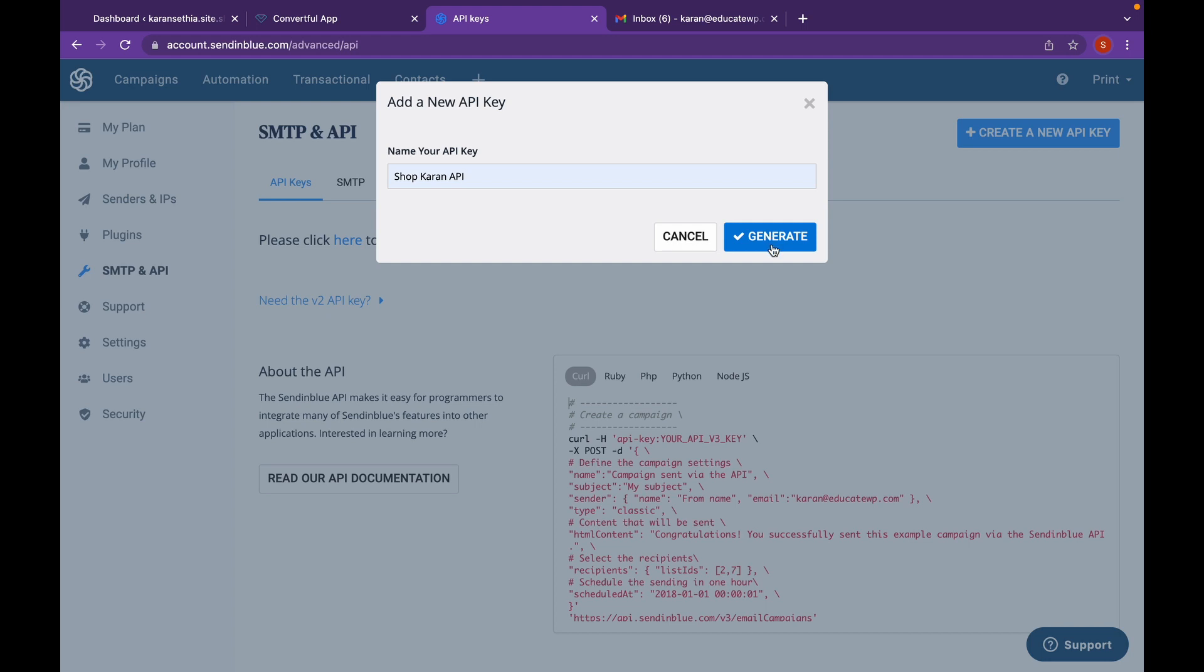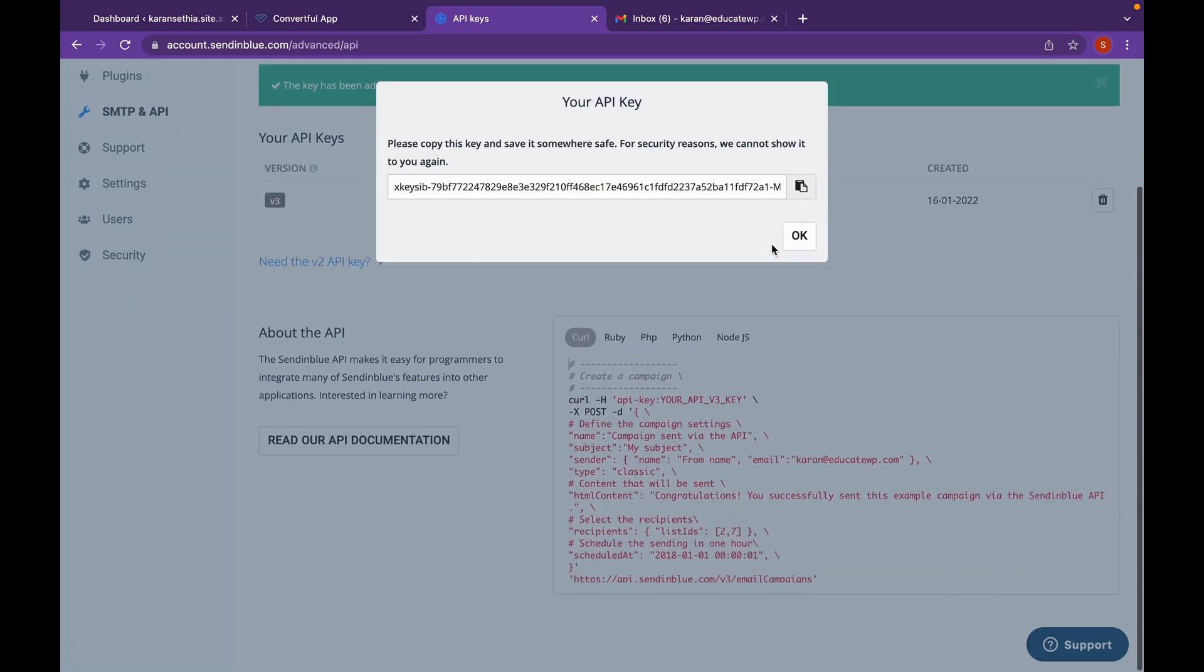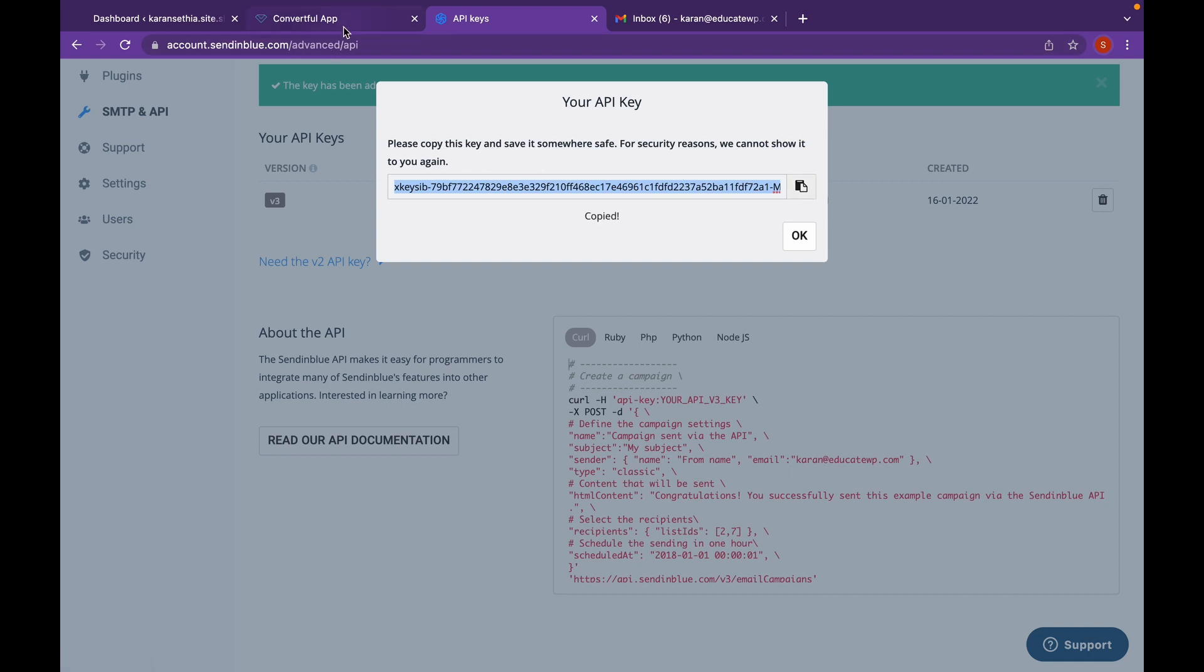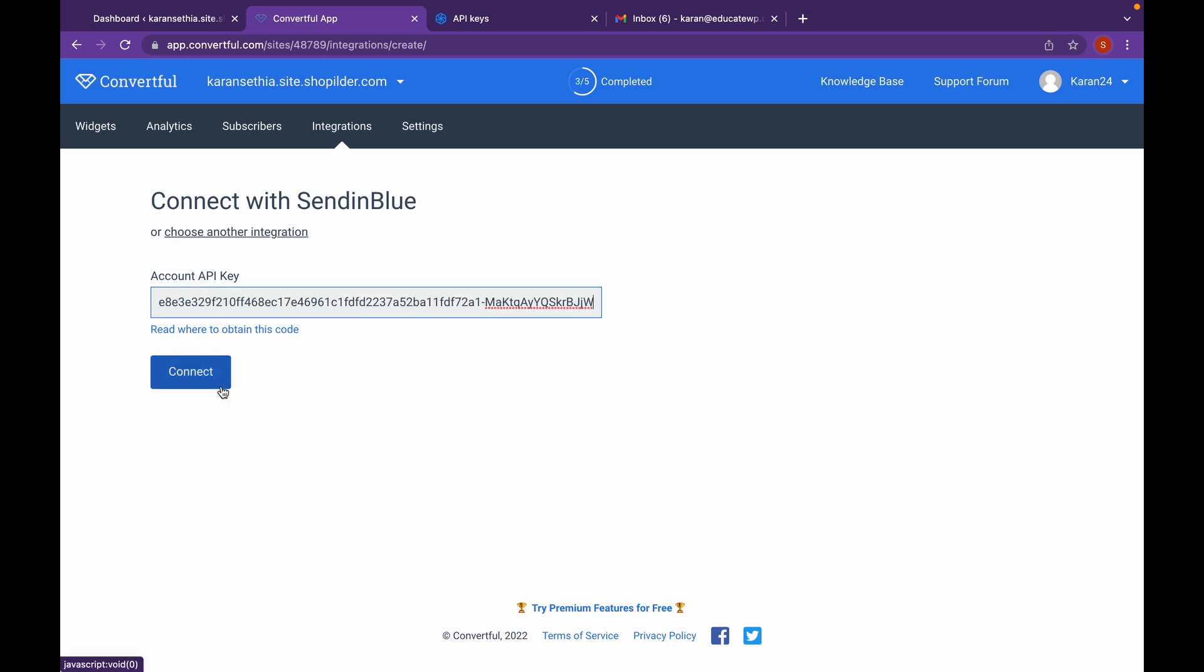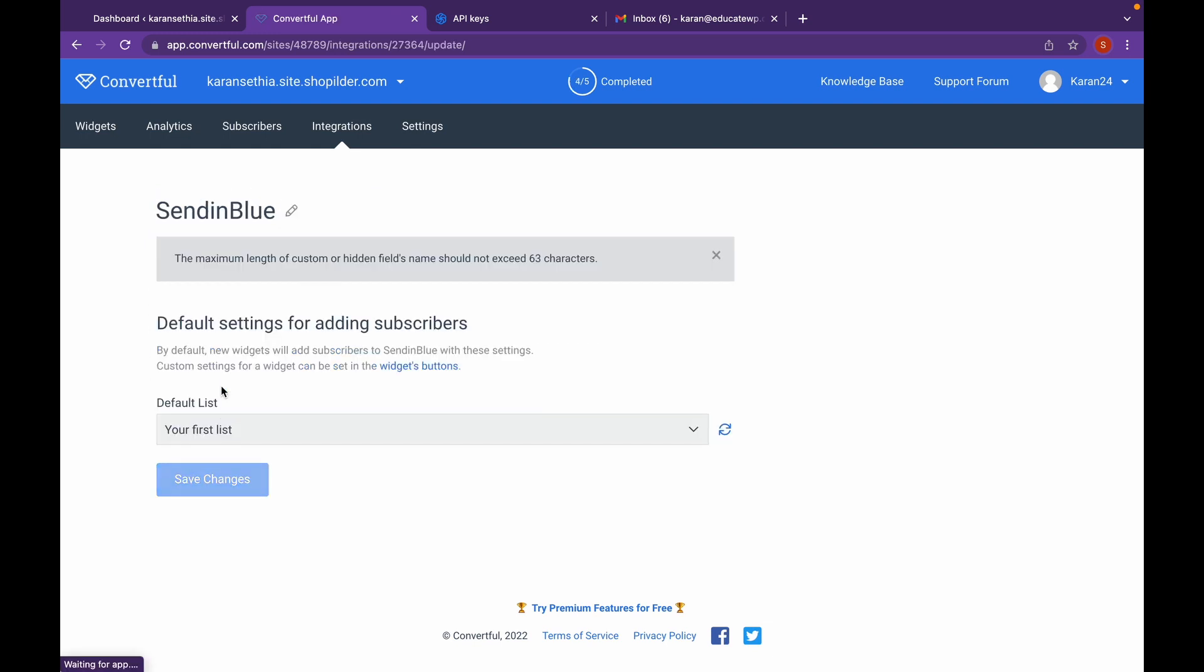Click on Generate. Copy this API key. Paste it here. Click on Connect. Edit your name.